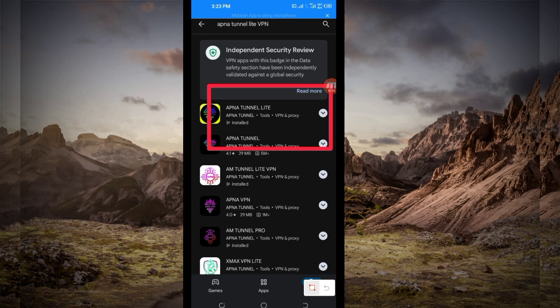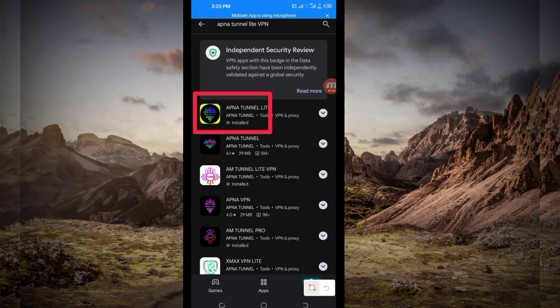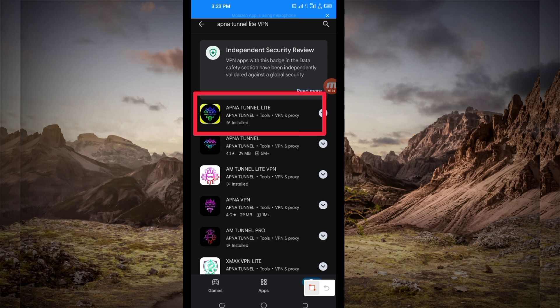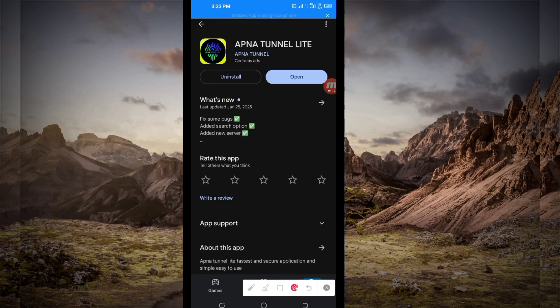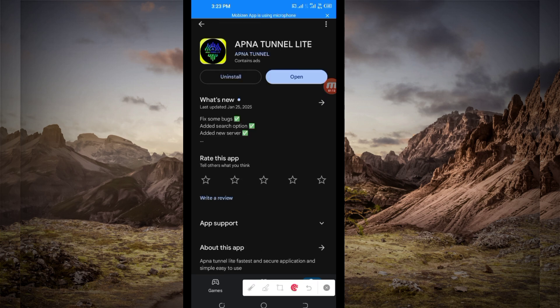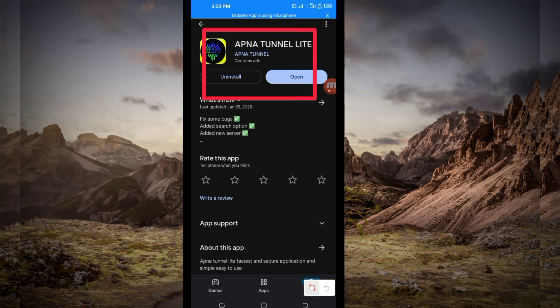Take note of the app name and its icon. After that, tap on it and you will be required to install this VPN app on your device.